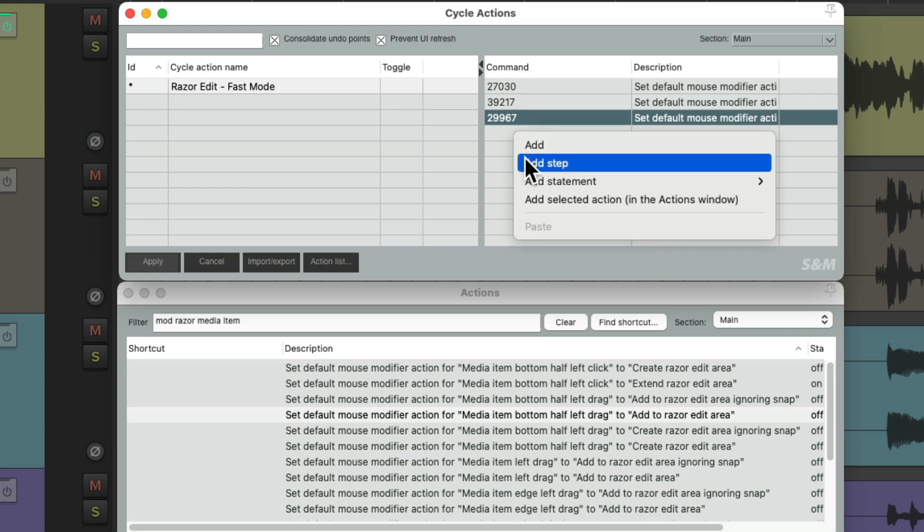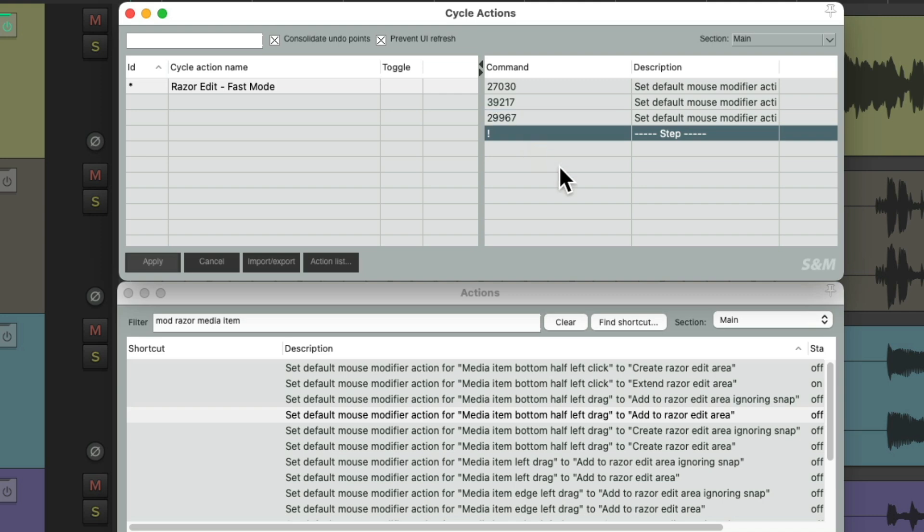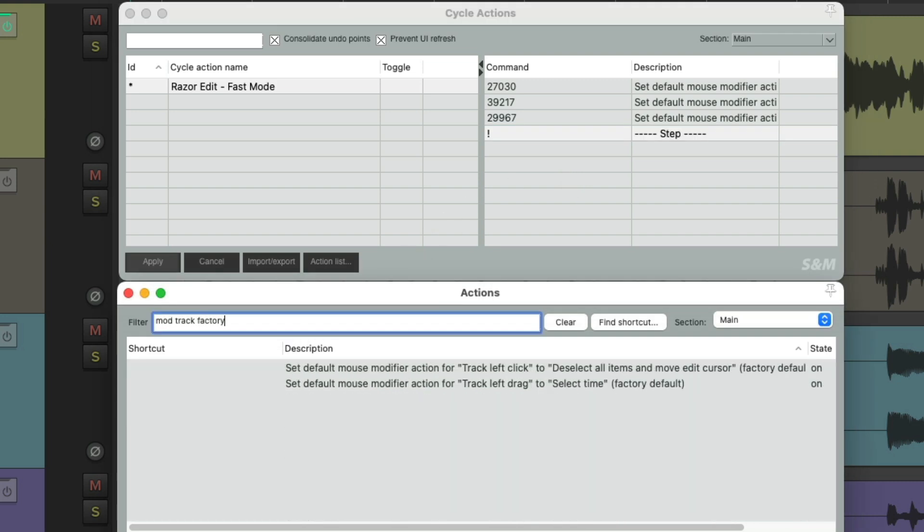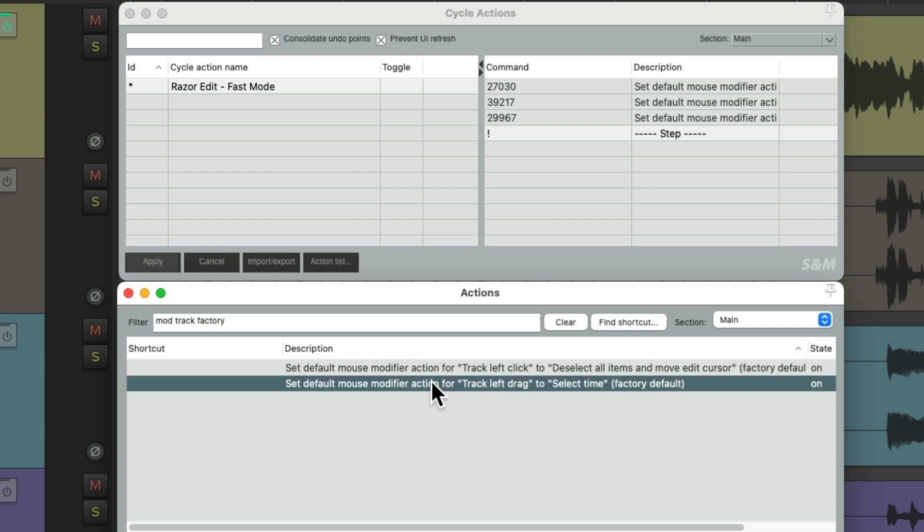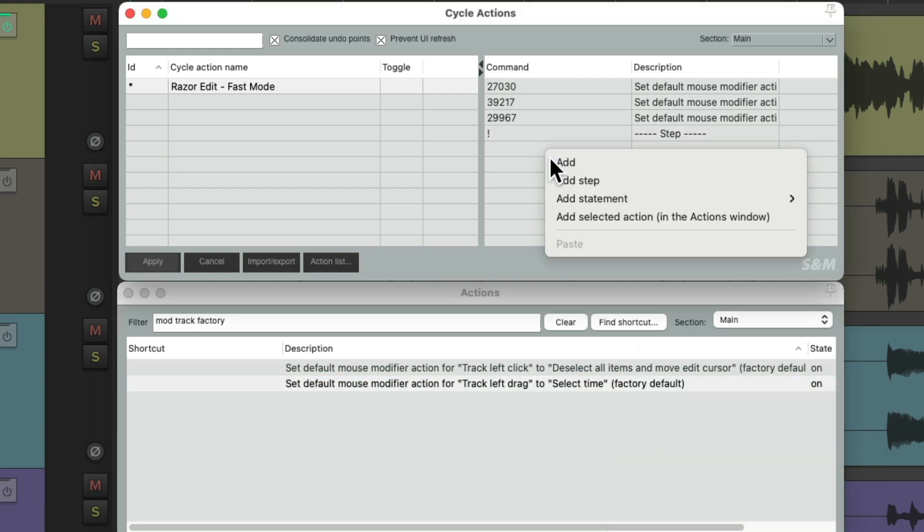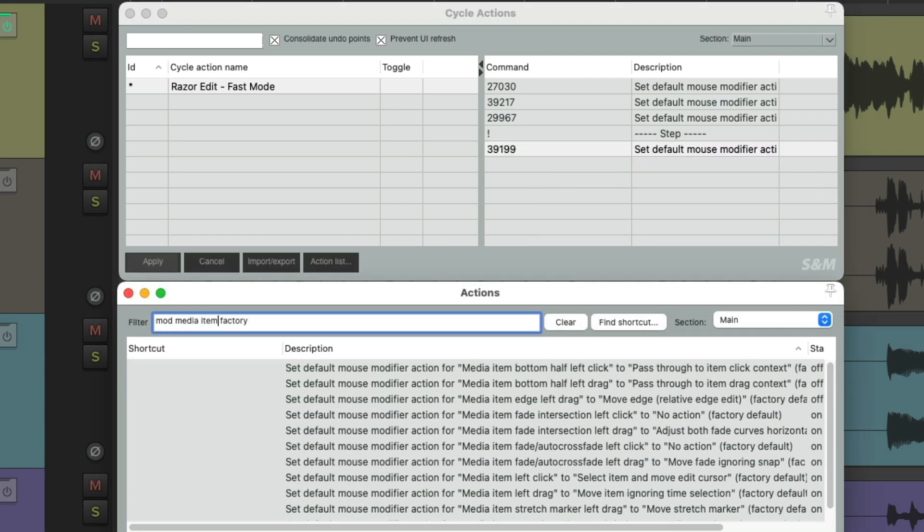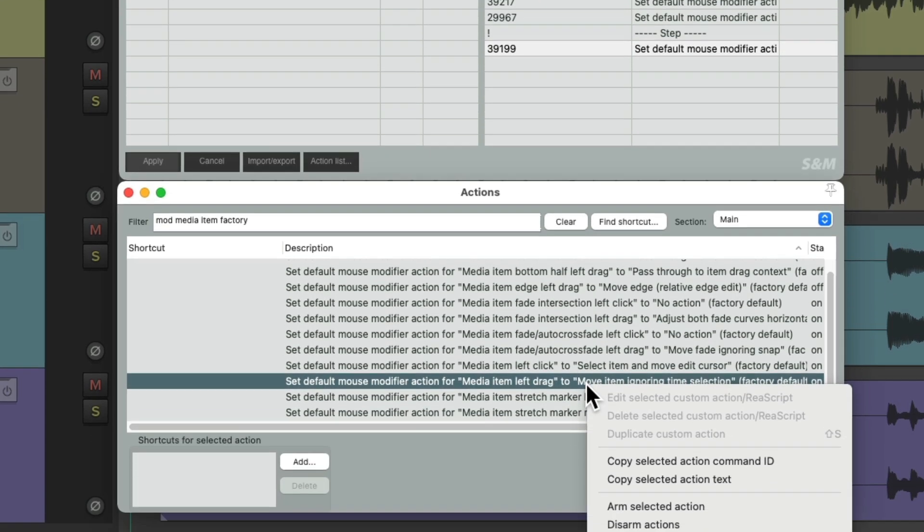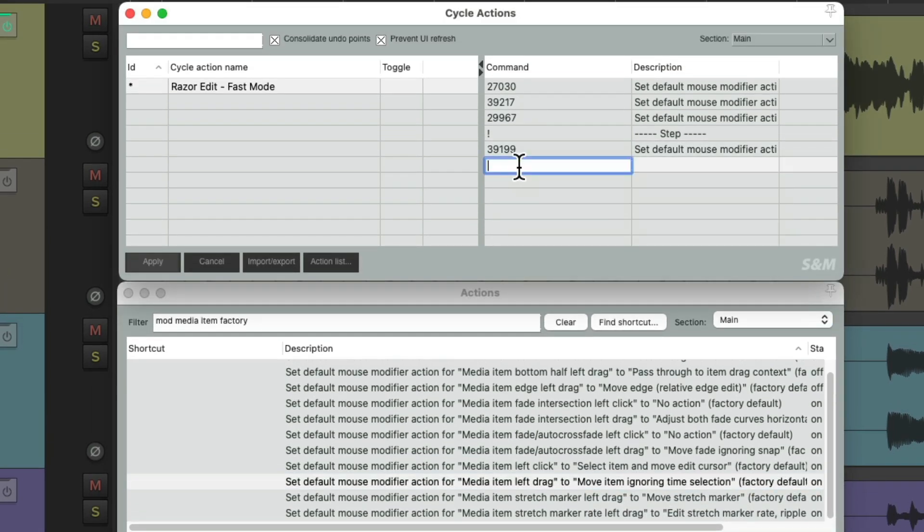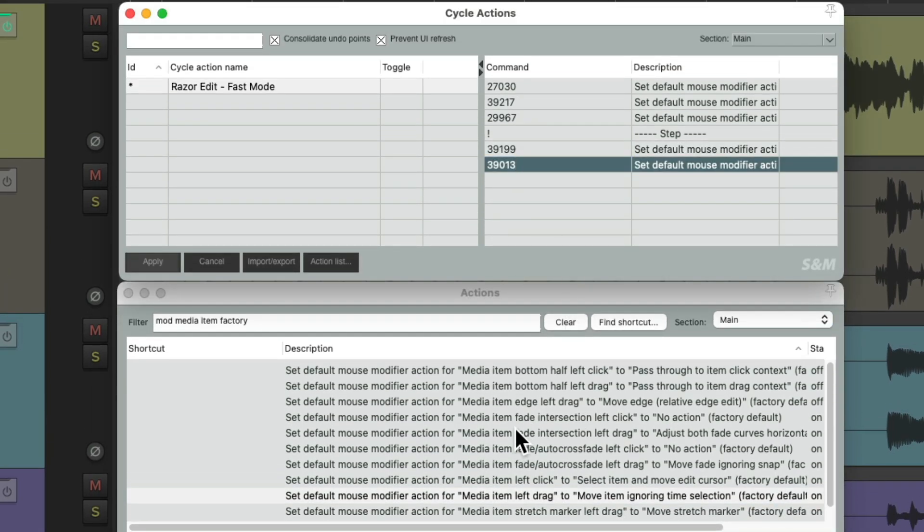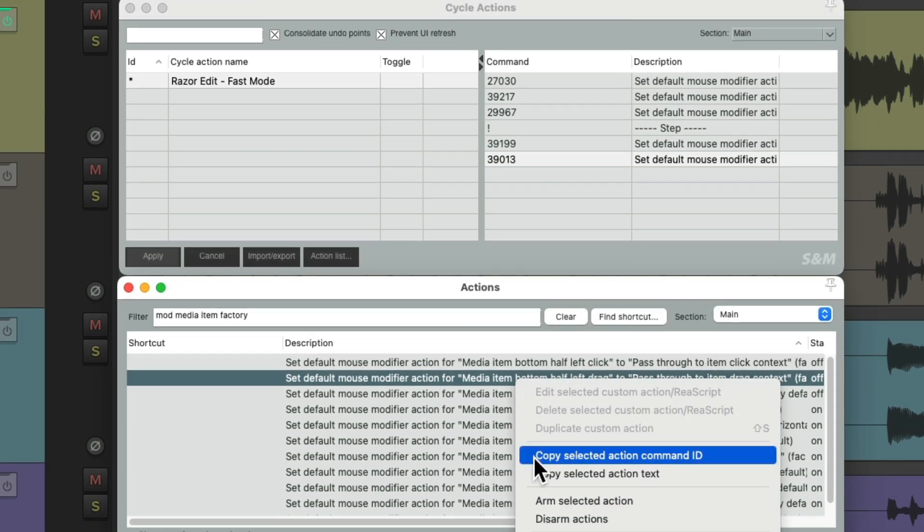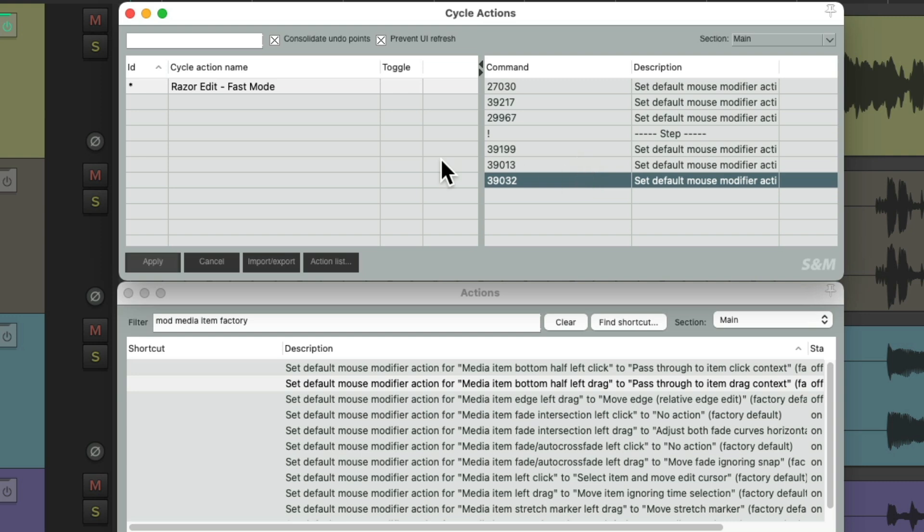So now all three of these actions will be triggered at once. And then we'll add a step. That's going to separate these actions from the next ones, where we put it all back to the factory default, and we can toggle it with one keyboard shortcut. So let's type in mod track factory, which shows us left-drag going back to the factory default. Right-click it, copy it, and paste it here. And do the same for the Media Item context and the Media Item bottom half.